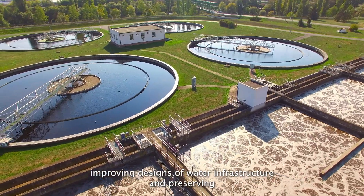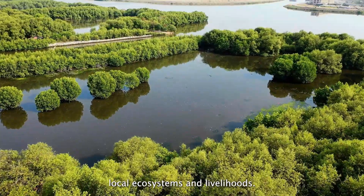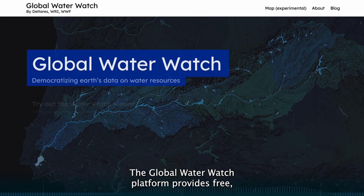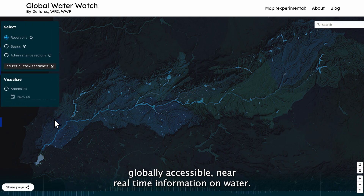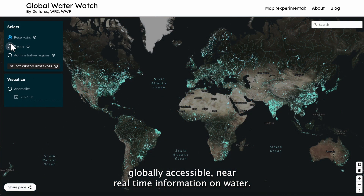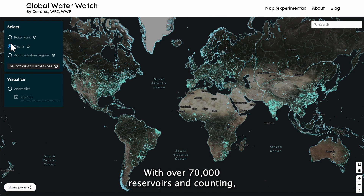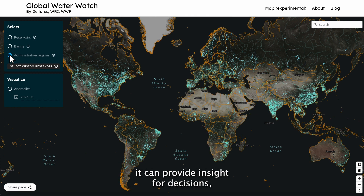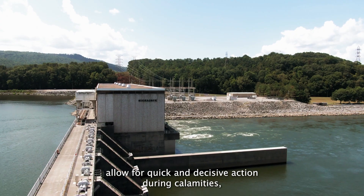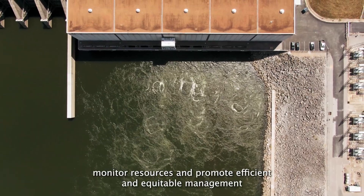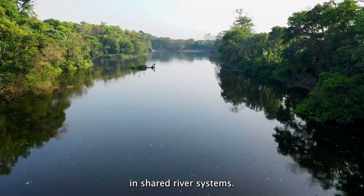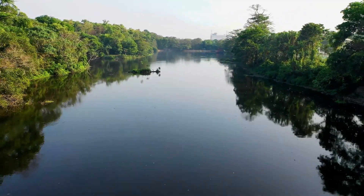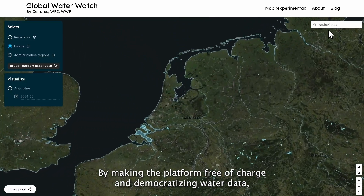Improving designs of water infrastructure and preserving local ecosystems and livelihoods are also key priorities. The Global Water Watch platform provides free, globally accessible, near real-time information on water. With over 70,000 reservoirs and counting, it can provide insight for decisions, allow for quick and decisive action during calamities, monitor resources, and promote efficient and equitable management in shared river systems.